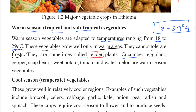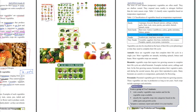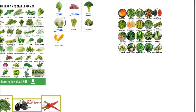Examples of warm season vegetables include cucumber, eggplant, pepper, snap bean, sweet potato, tomato, and watermelon.